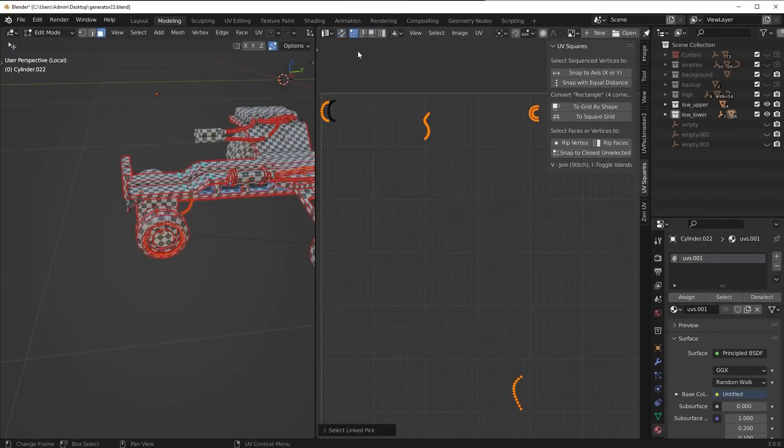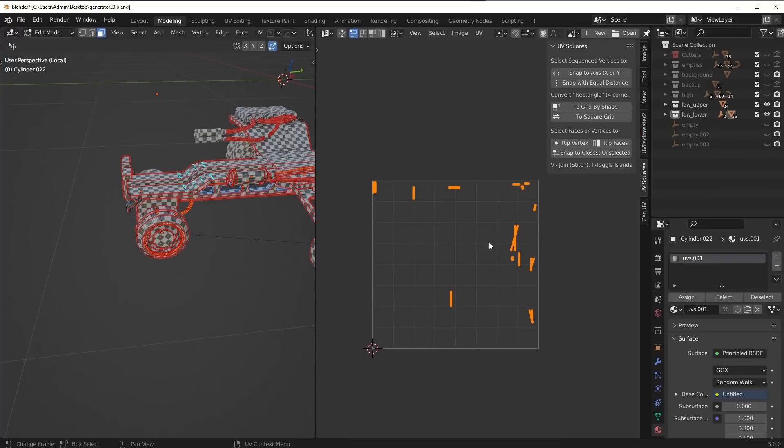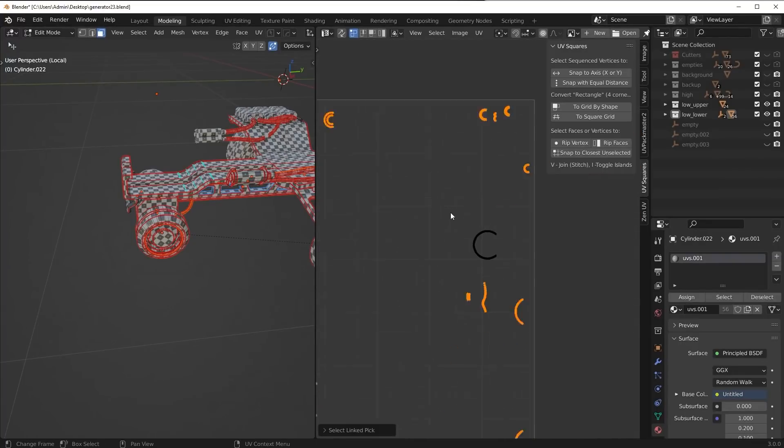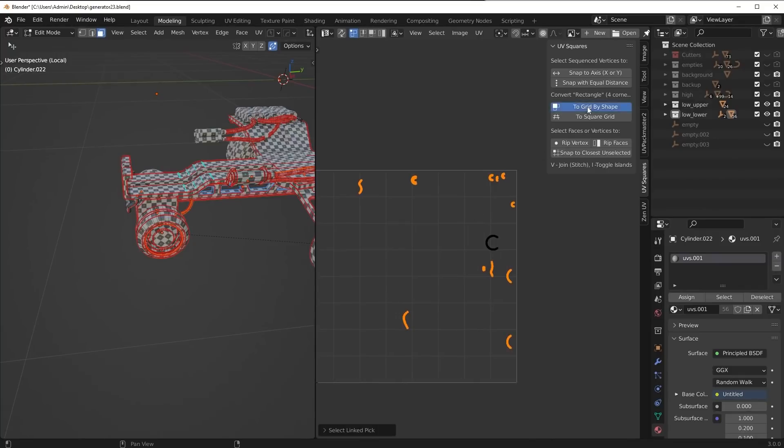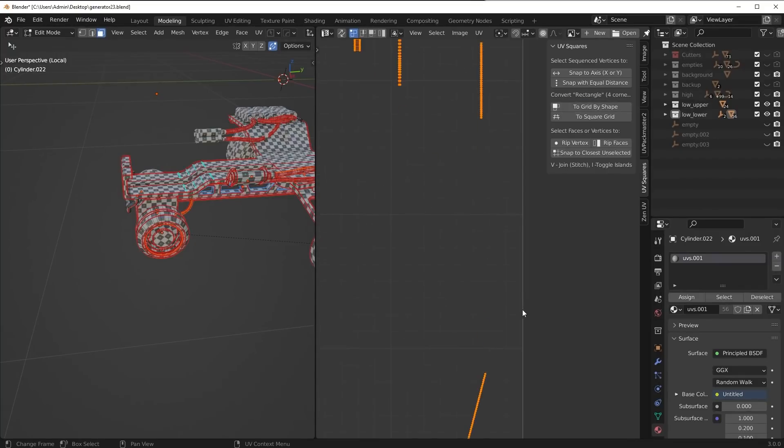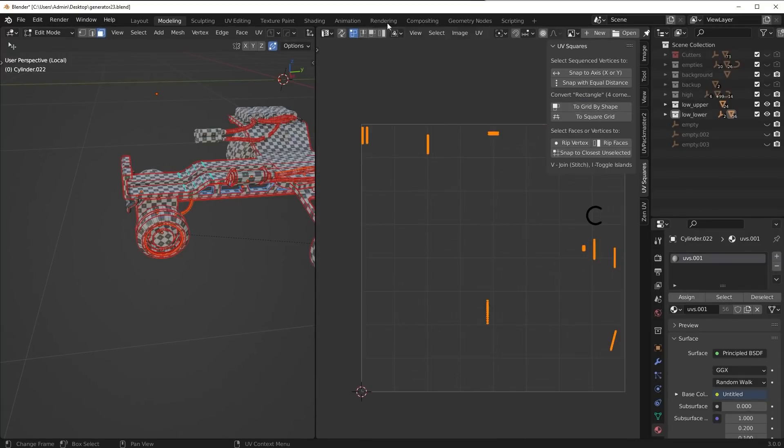So mainly these big ones are the ones I'm concerned about that I can quickly straighten. All right, so I'm going to wrap up these last few and then we should be good to go. This one is causing problems. So I'm just going to deselect it, straighten these out.